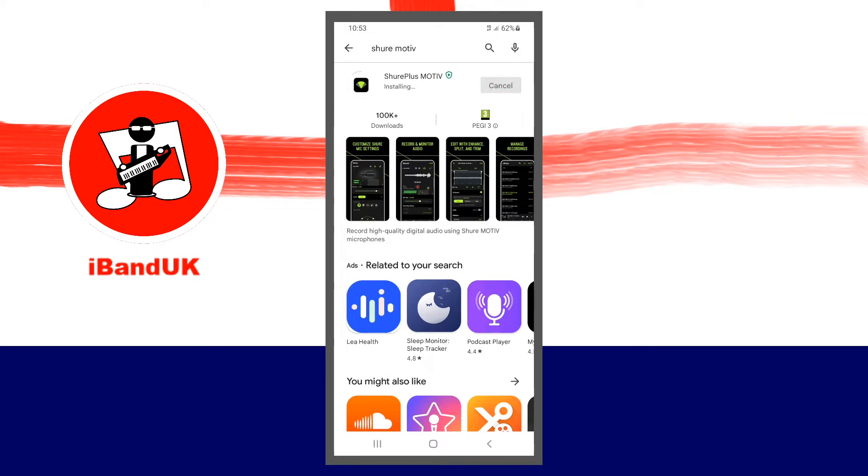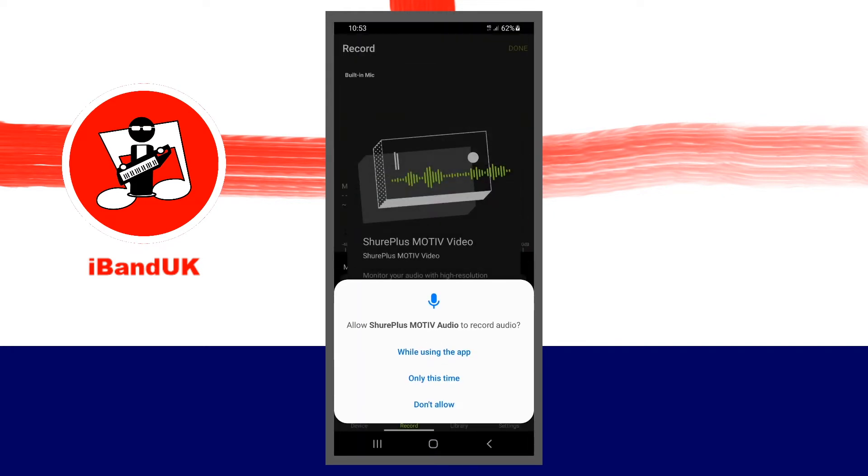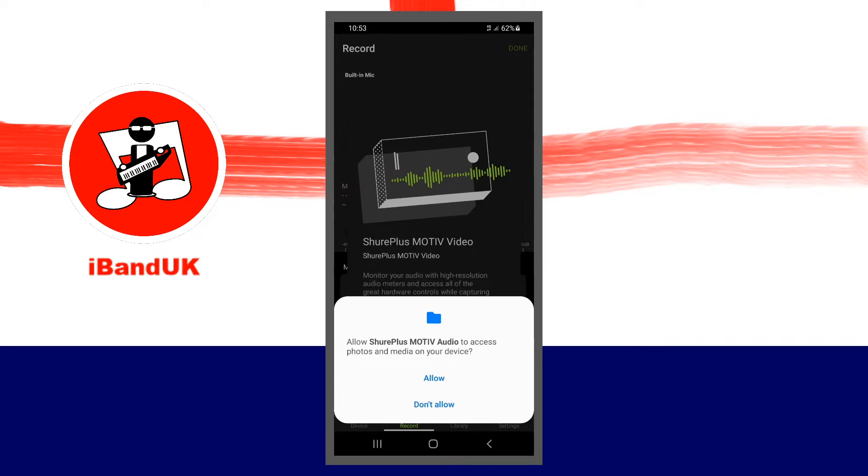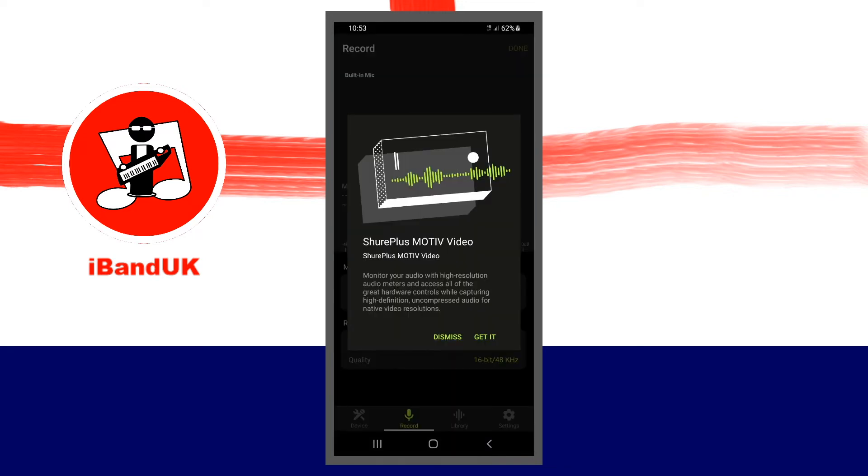Now wait for that to install and then tap on Open. Then just go through the setup messages. For this one, I'm clicking on while using this app for the audio record and access to photos is required as well, so I'm going to tap on Allow. I'm going to just tap on Done on this pop-up screen that comes up next. Then it tries to push on you this video app, but I'm just going to click on Dismiss.